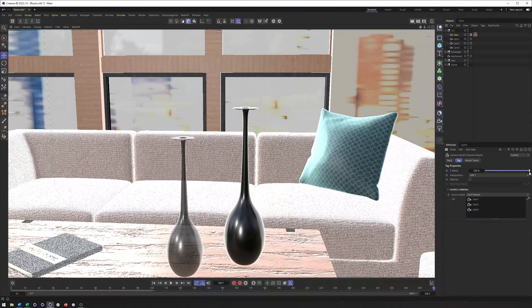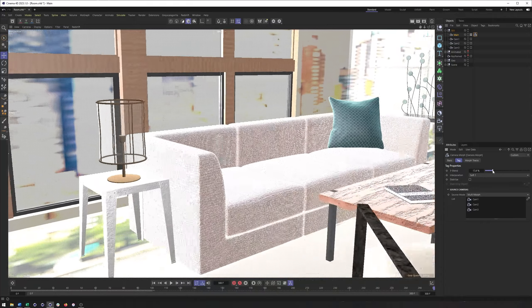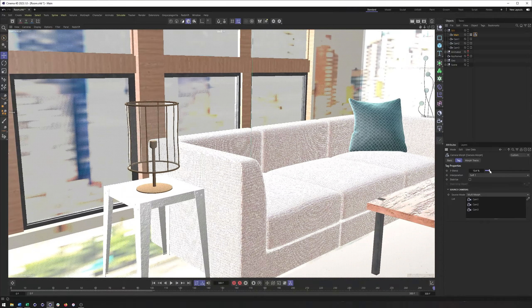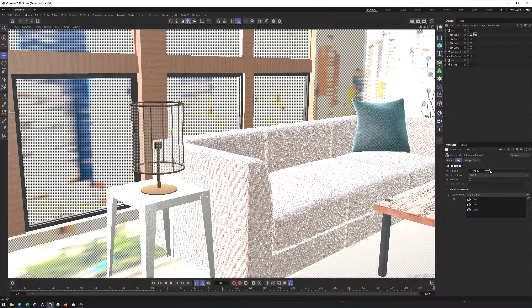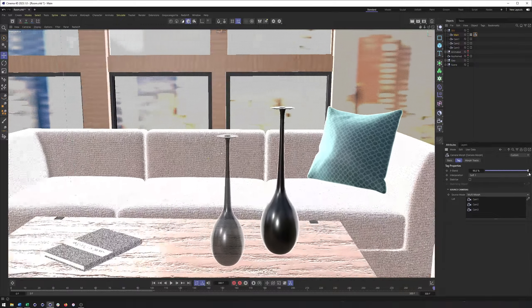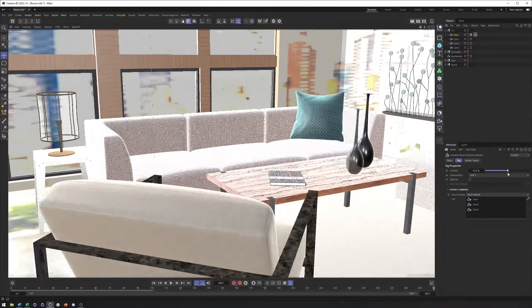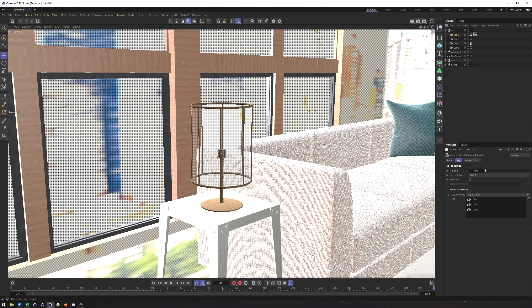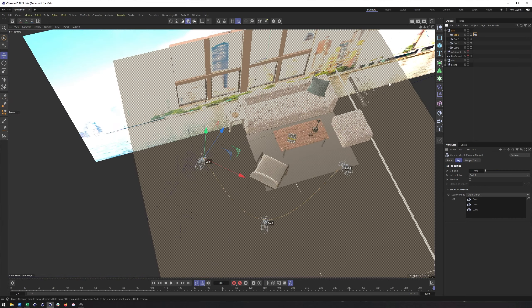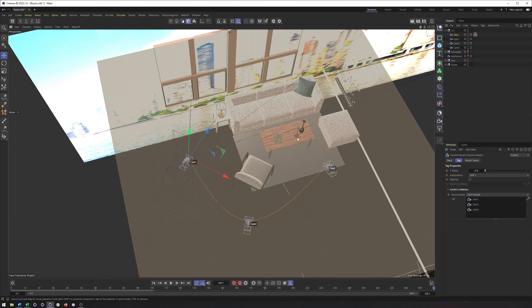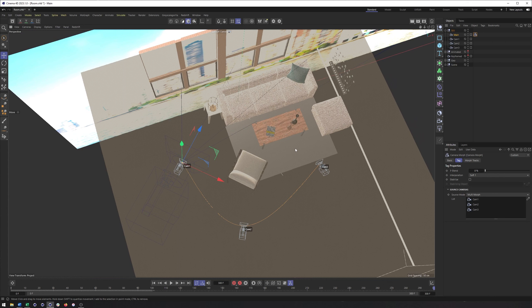So I don't have to keyframe all of my position properties, all of my rotation properties at multiple frames. Instead, it's just this one property that I need to animate. Now, that's not to say there aren't some issues with it. Looking at our cameras here, we can see the motion path. And one of the downsides of the camera morph is that we have a limited control over this motion path.